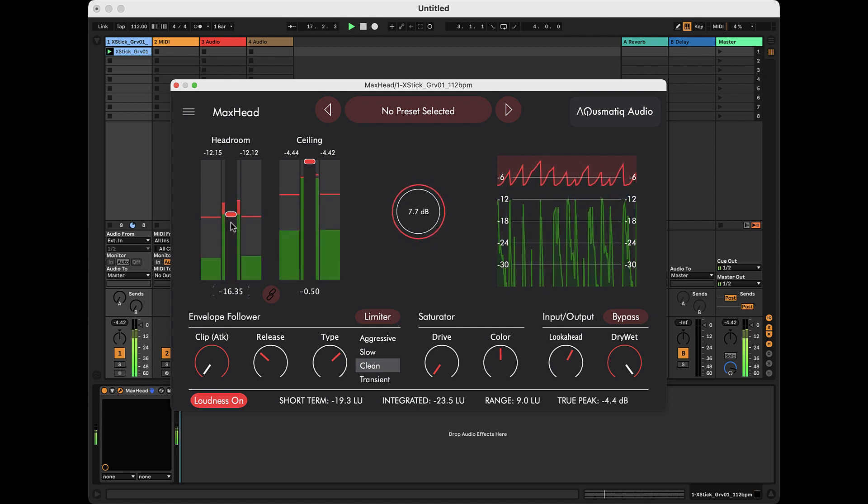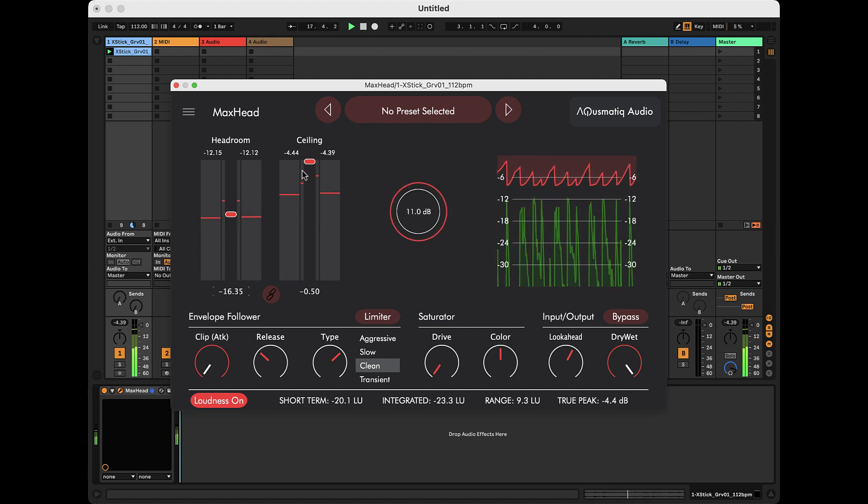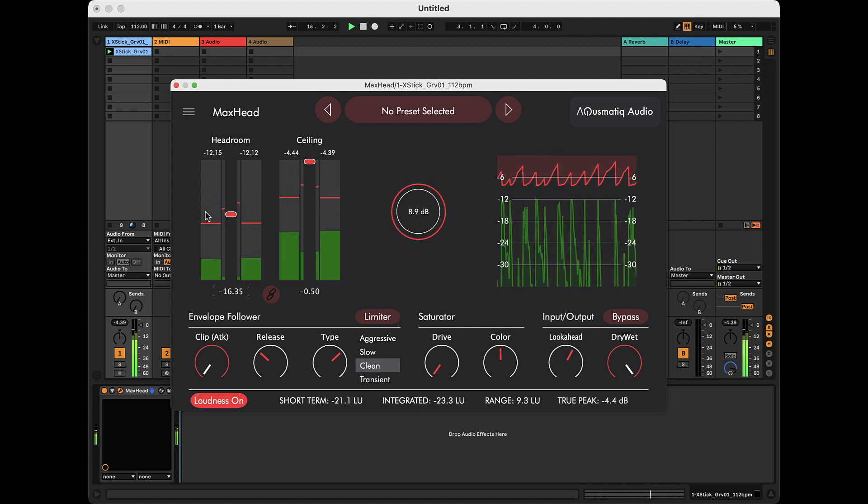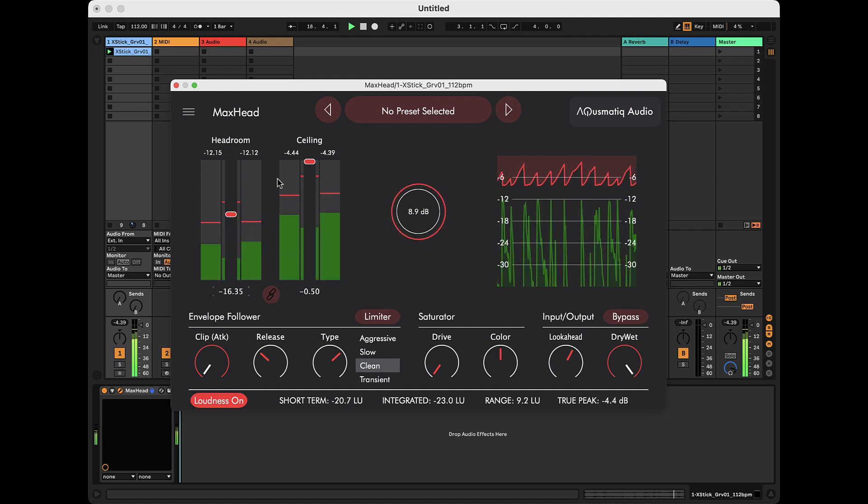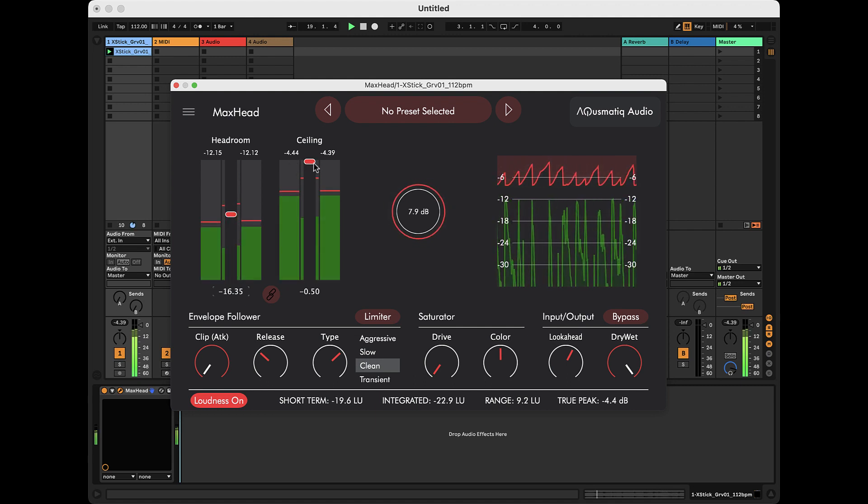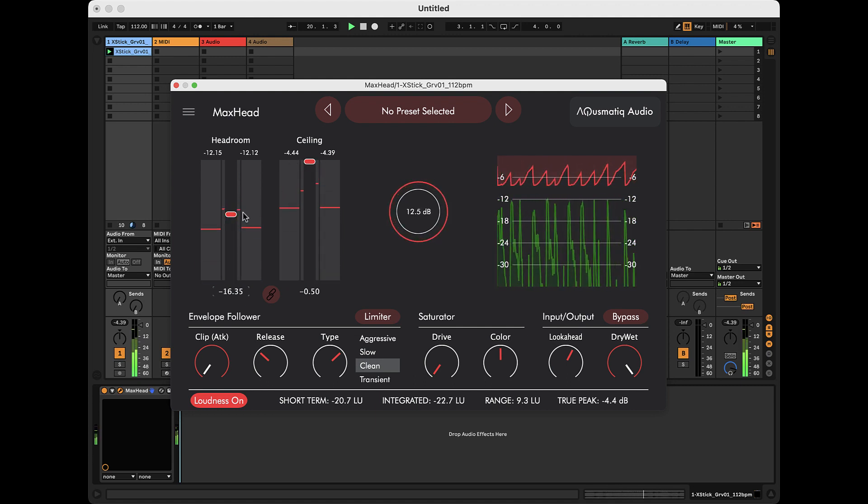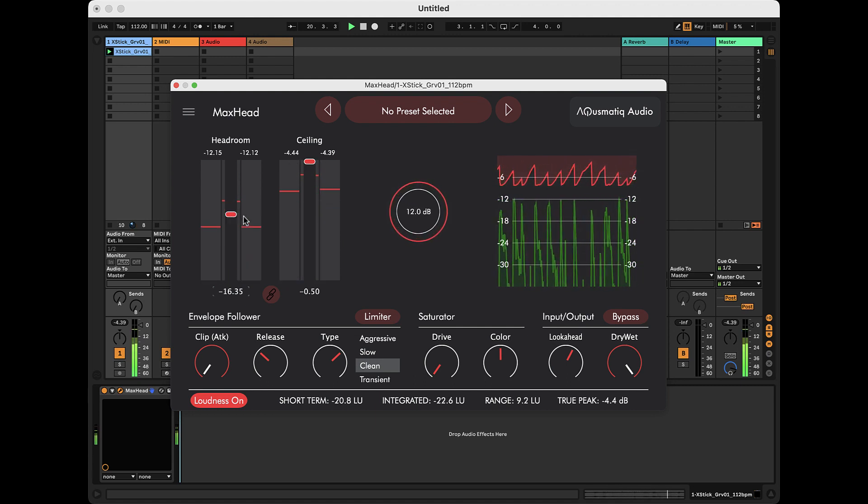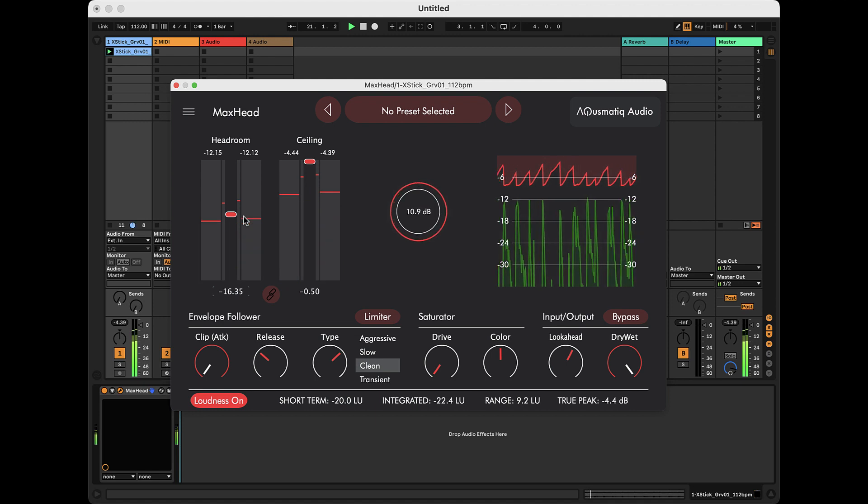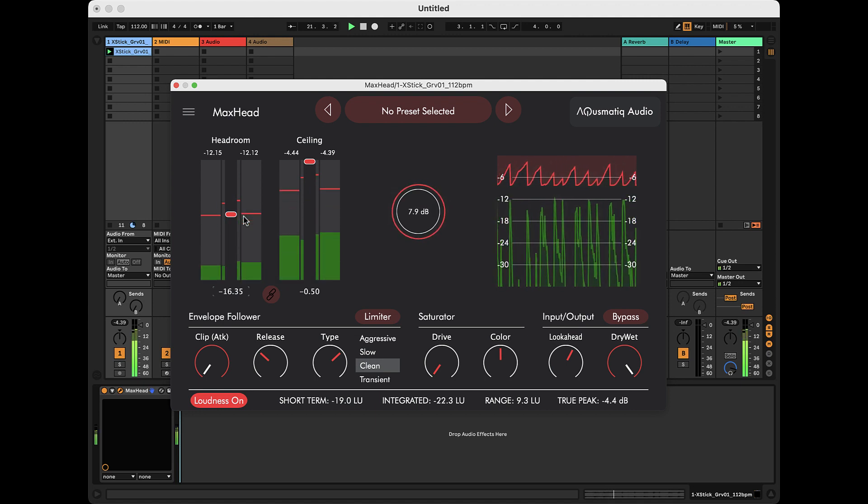As you see and hear, the output signal is now louder because the distance between the signal and the ceiling is equal to the distance between the input signal and the headroom.